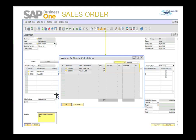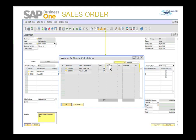You can right-click on the sales order and choose the caption of volume and weight calculation, as we have already seen in the sales quotation in previous sessions. Here the information is blank because we have not maintained the volume and weight measurement at the item master level in the inventory module. Once we maintain that information, the volume and weight fields will have numeric values in them.